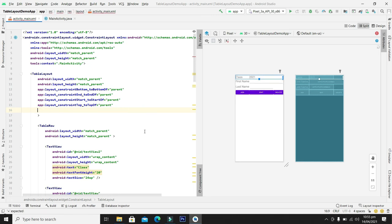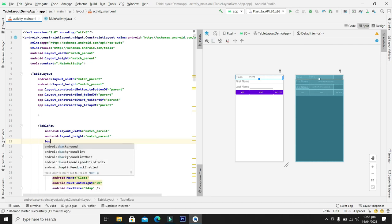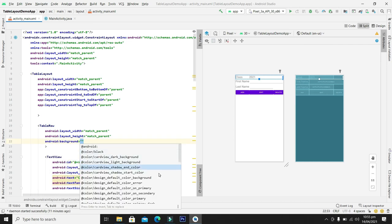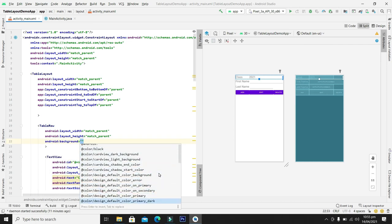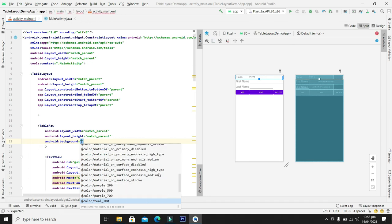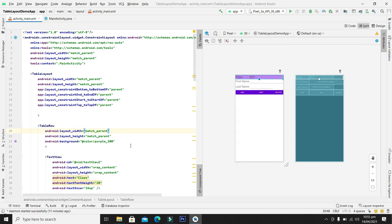So it has changed the color of complete table layout. This is not the practical case. We can also change the background color of our complete row. So it has set the background color for complete table row.